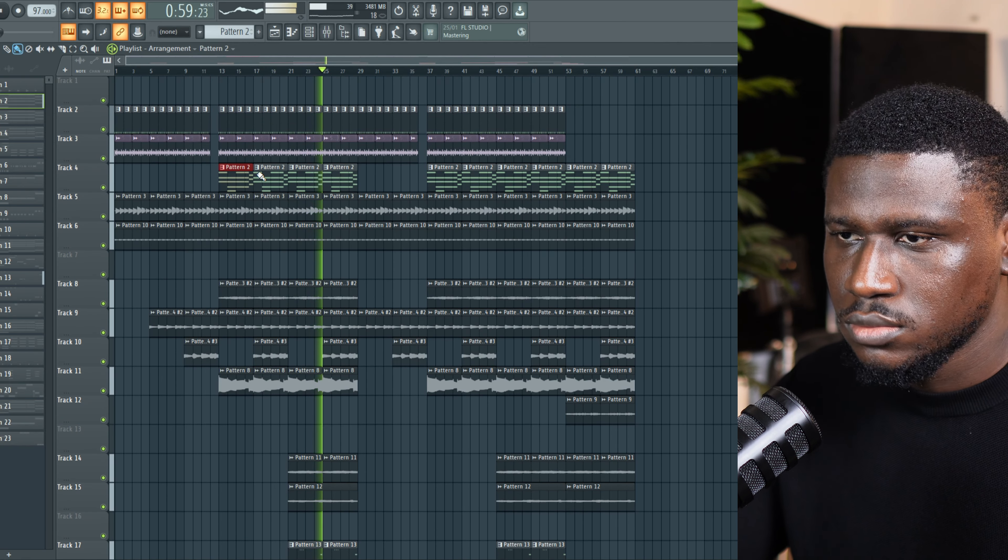Perfect. I'm going to render this in place. Now let's add some strings to make it even more emotional, because a lot of Rema's beats have strings. It could be a synth string or a regular string.